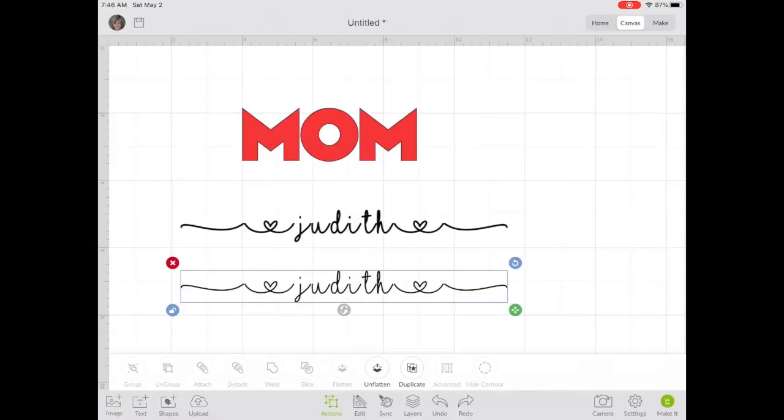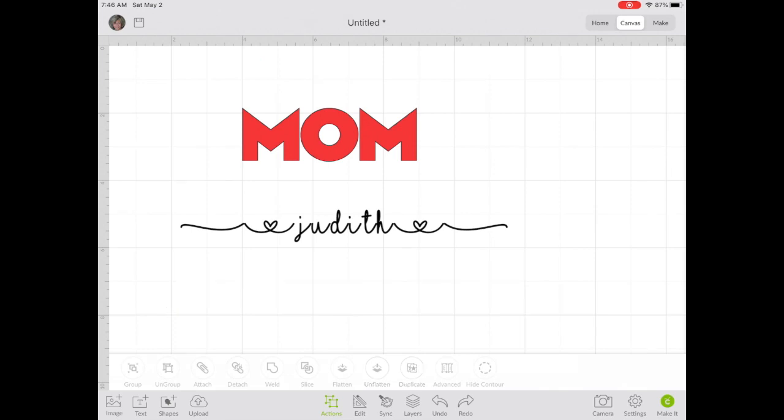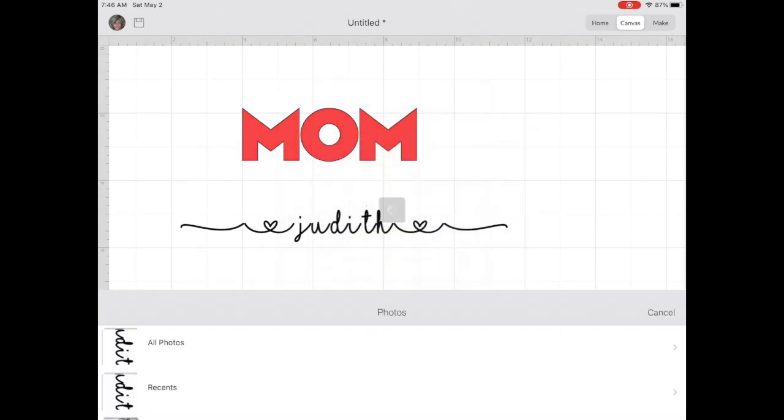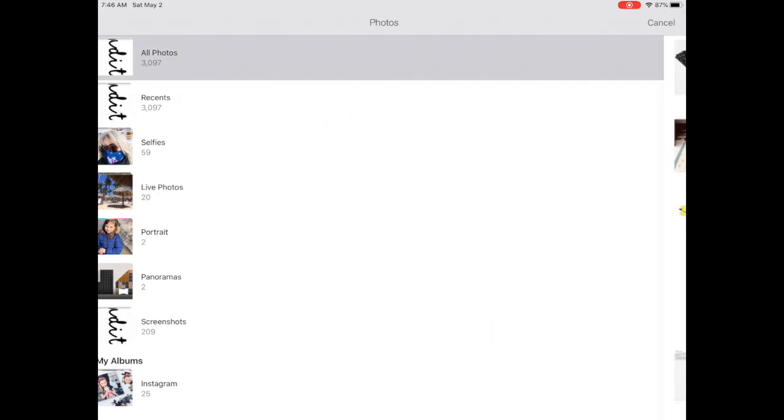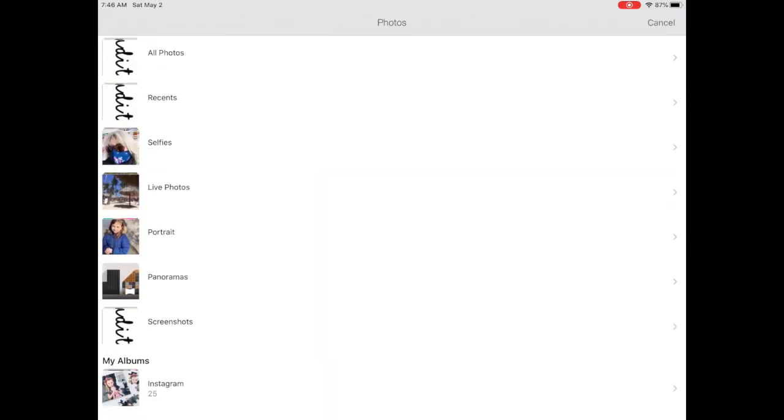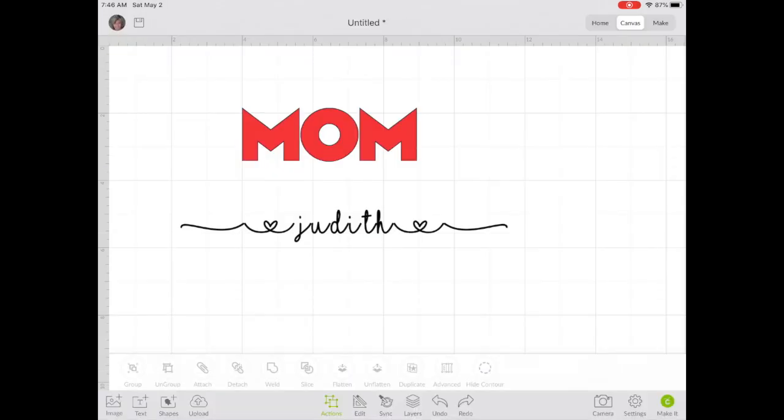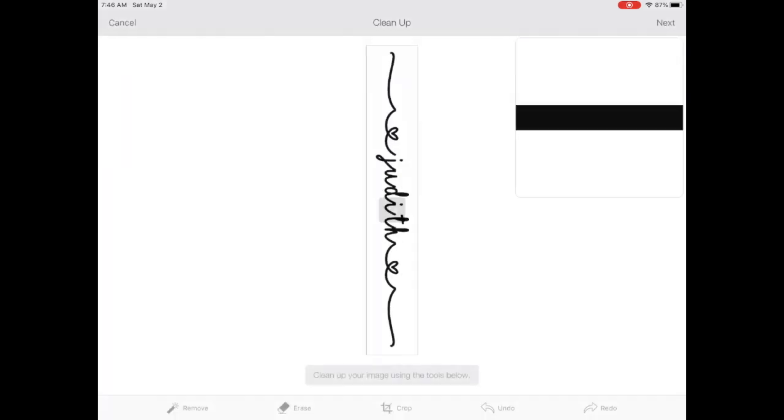Back in Design Space, delete the duplicate and go to Upload. Choose Select from Photo Photo Gallery and retrieve the image to finish cleaning up.